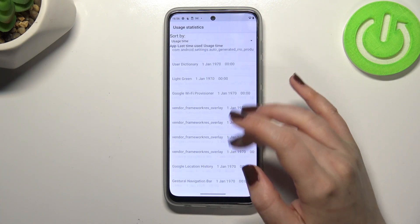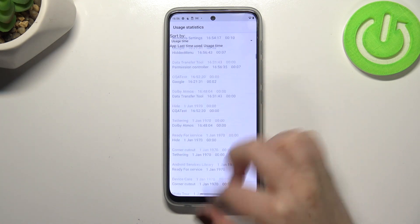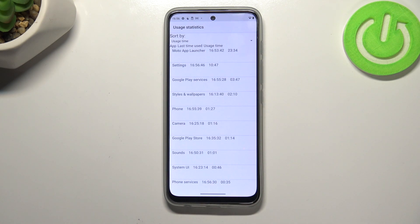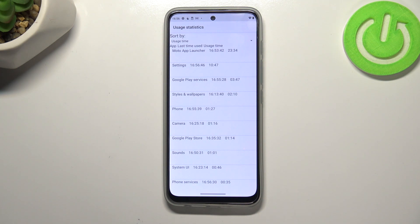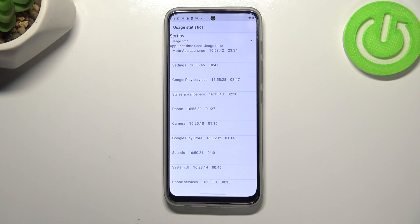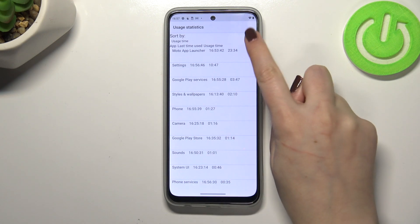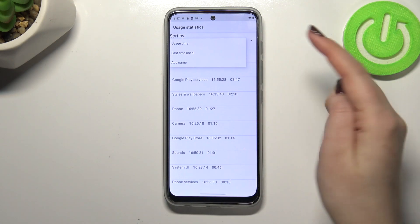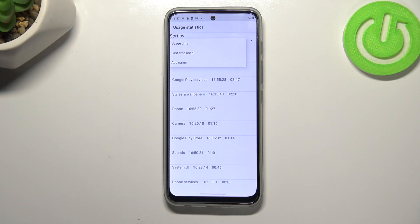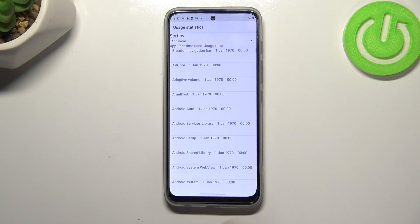Let's enter usage statistics. Here we've got the list of all apps and processes which are available on this device. Right now they are sorted by usage time so we can check that I've been using the settings for almost 11 minutes. We can change the sorting type to last time used or app name, so obviously after tapping on app name everything will be listed alphabetically.